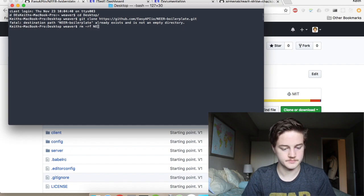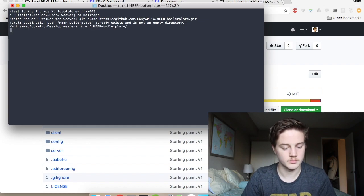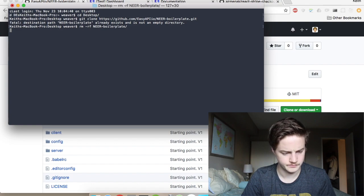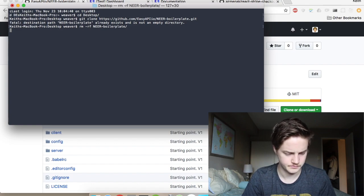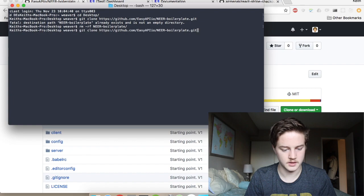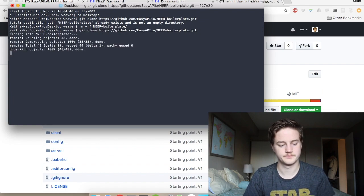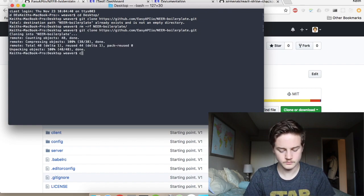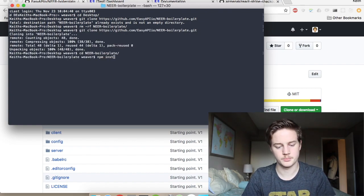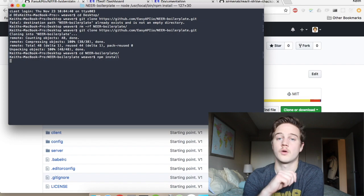It already exists. I'm just going to remove it. I'm going to try that git clone again. I'm going to switch in there and do an npm install.